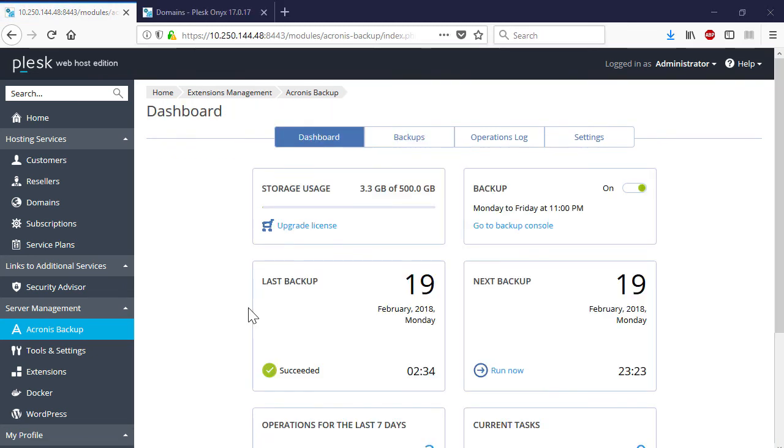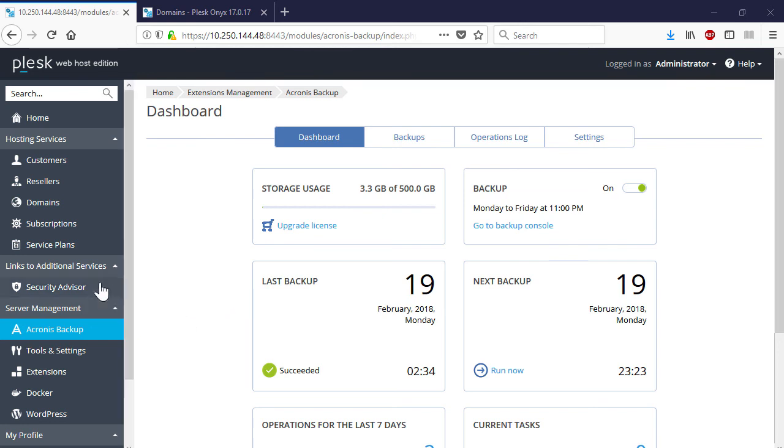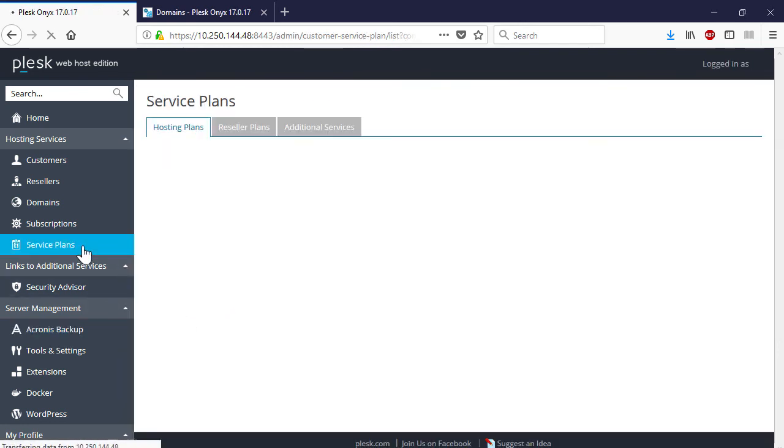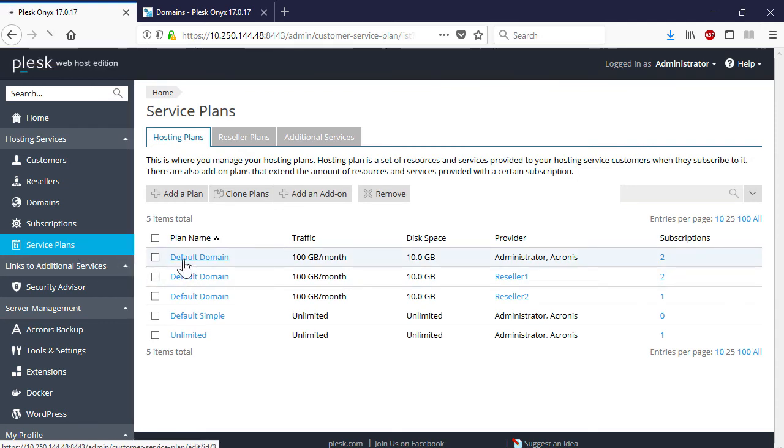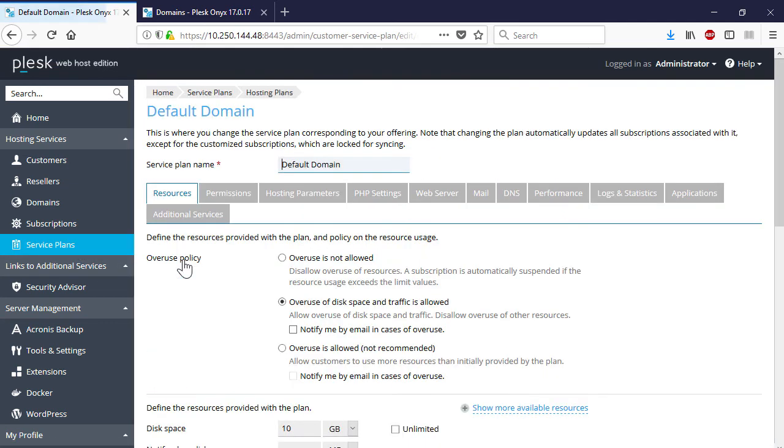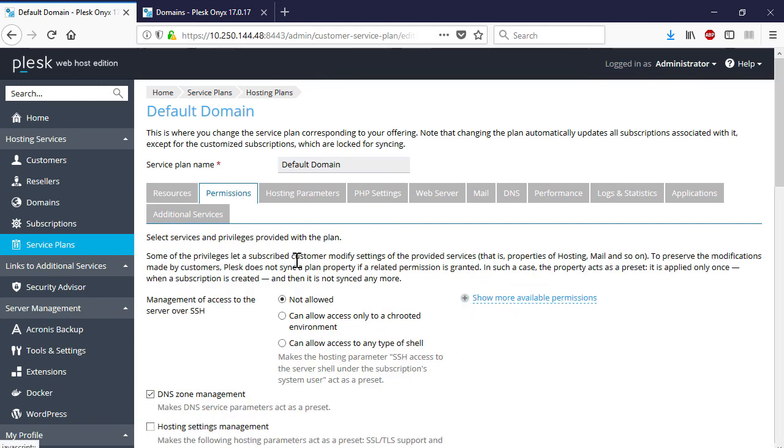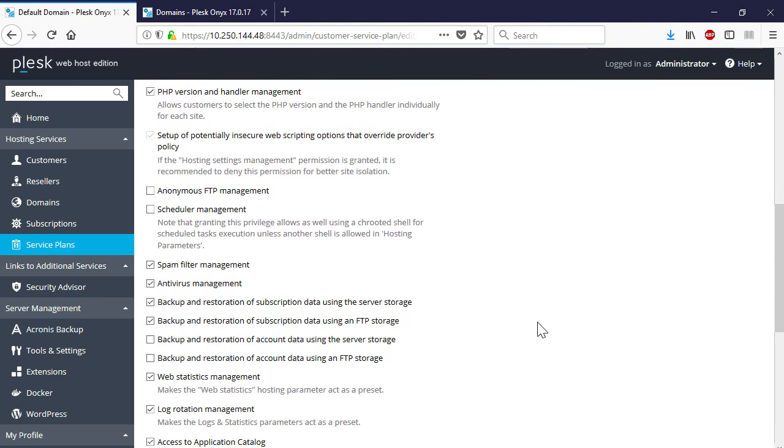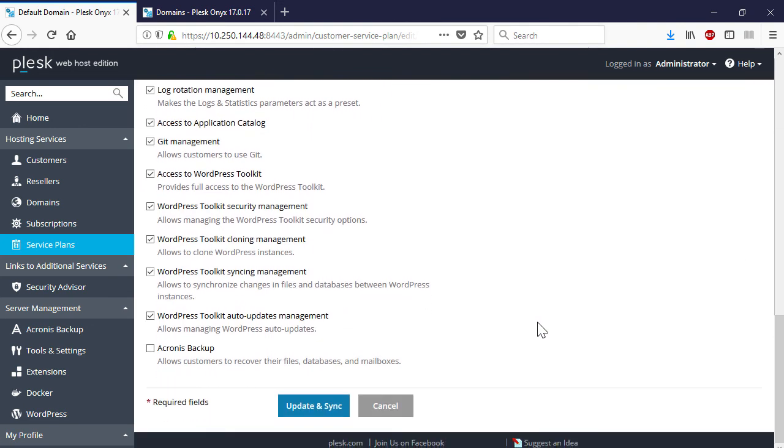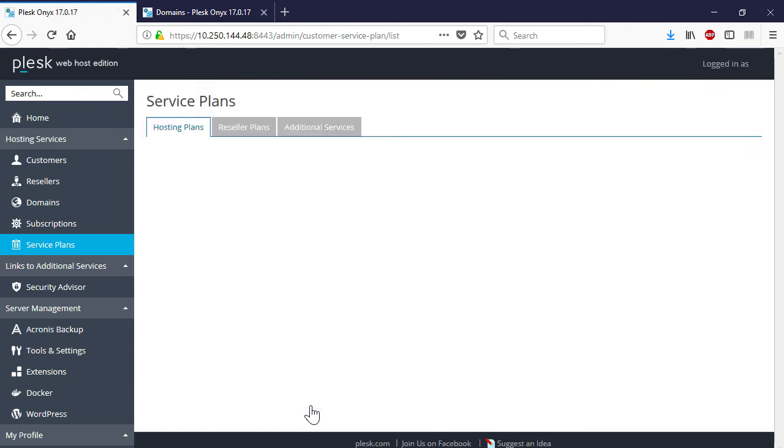It should be noted that granular recovery can be performed by both the web hoster and the customer. In order to enable the self-service for a specific customer, navigate to the section Service Plans, select a service plan assigned to the desired customer, click on the Permissions tab, and enable customers to recover their files, databases, and mailboxes by ticking the corresponding checkbox. Press the update and sync button to save the changes.